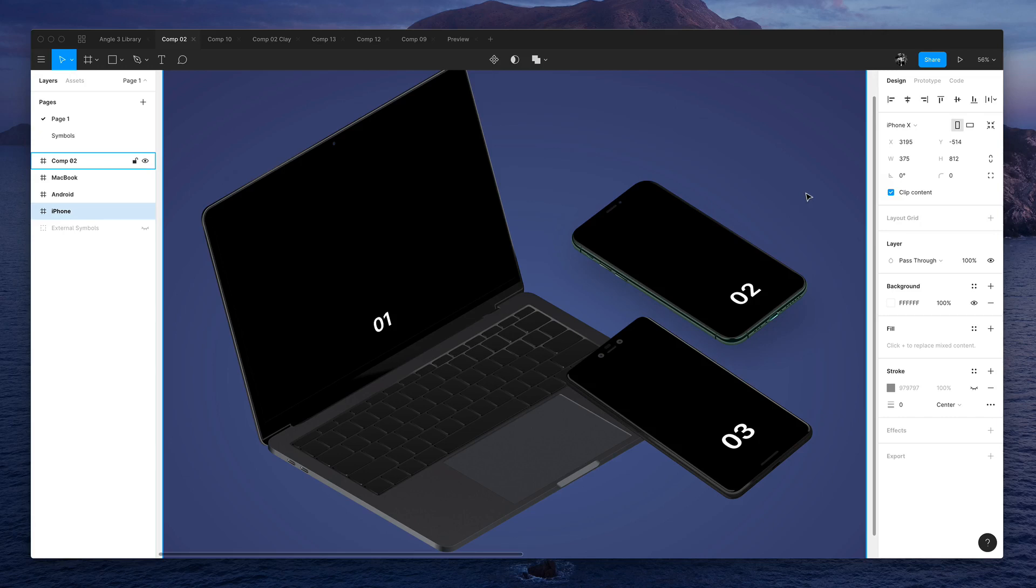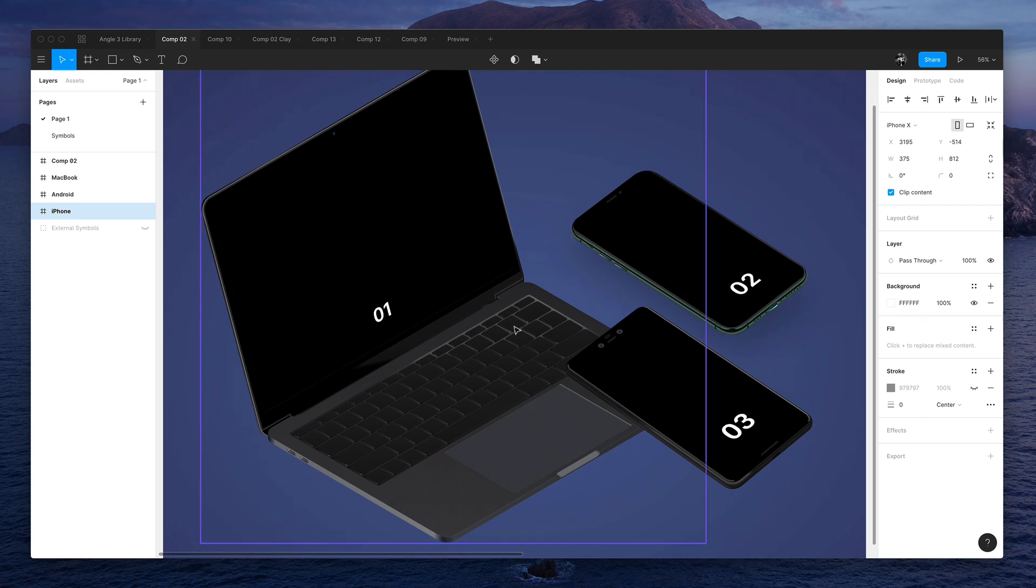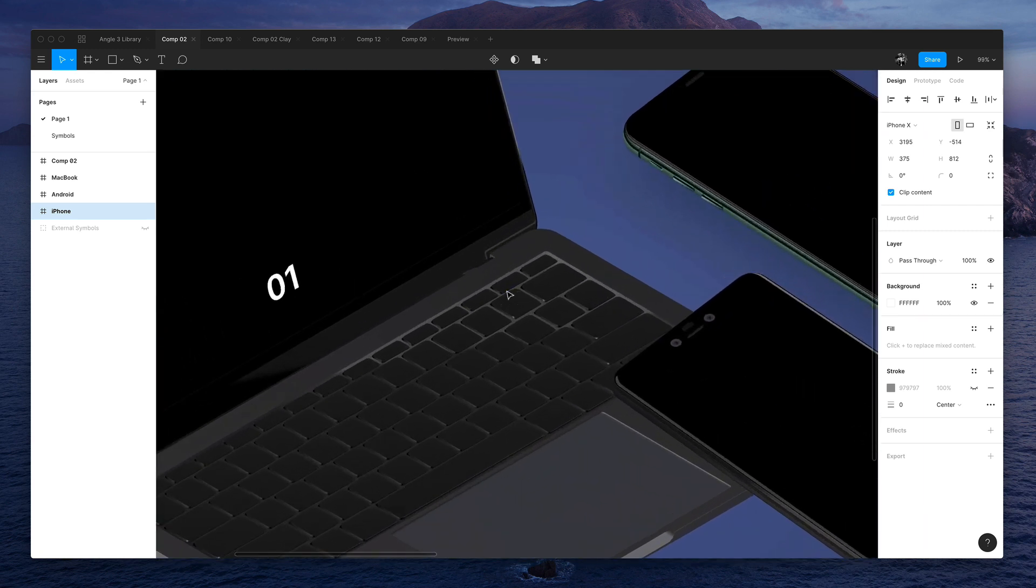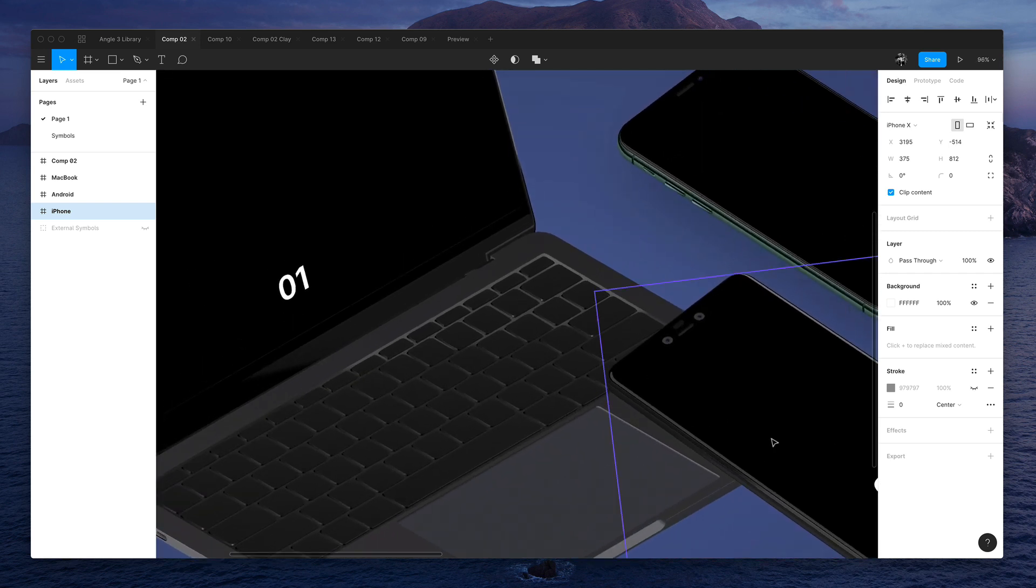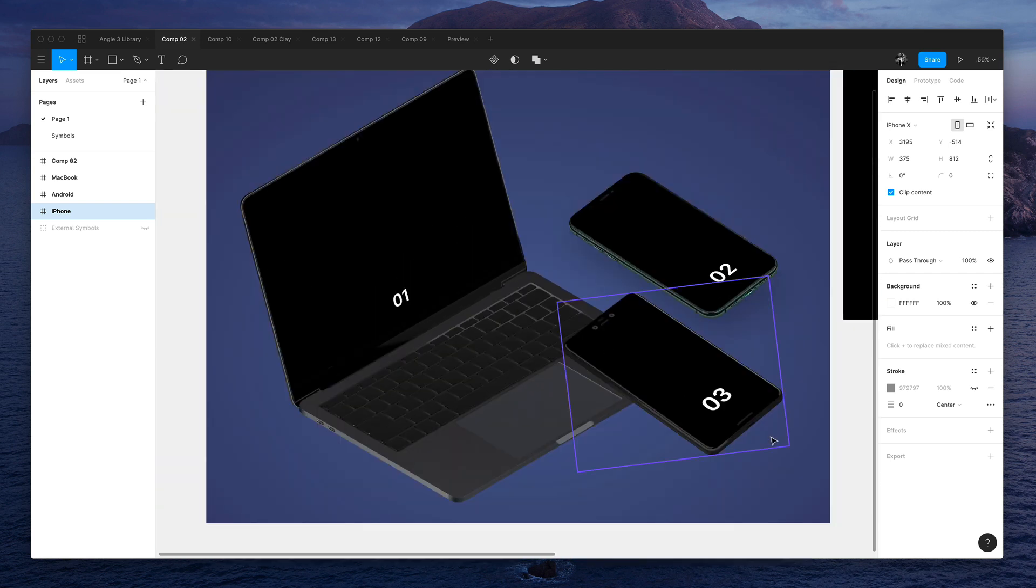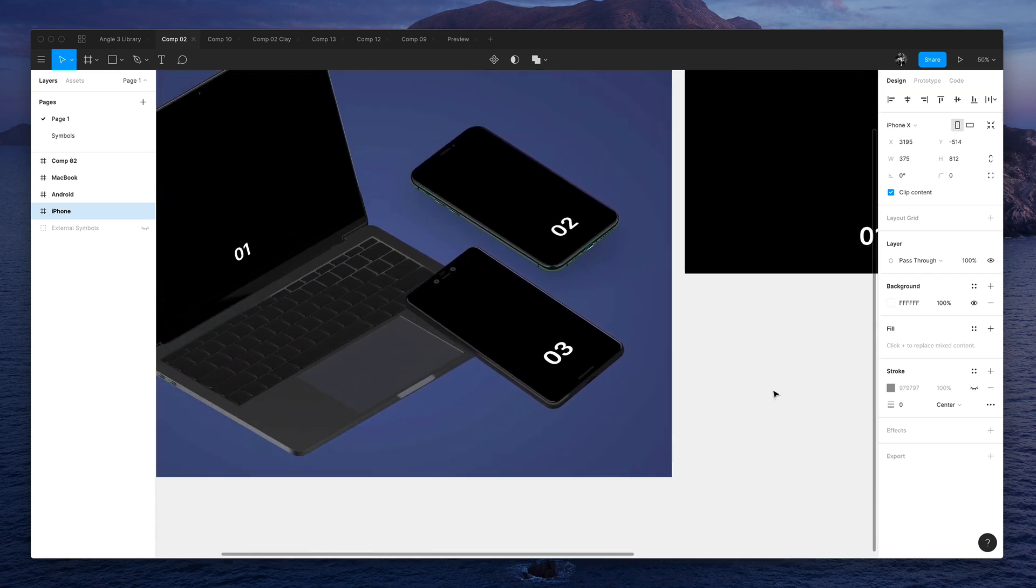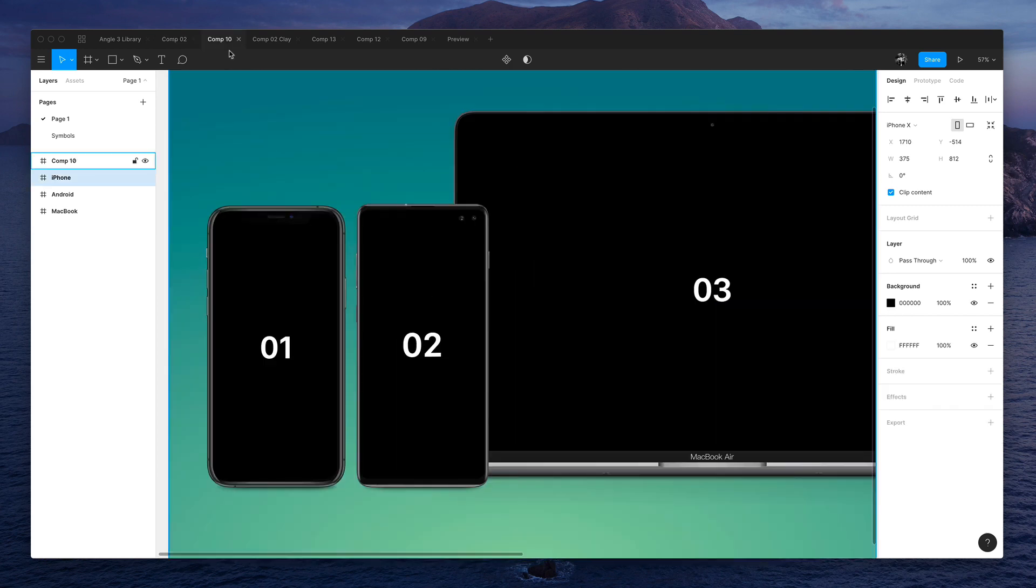So we're making Angle available for Figma this time. And what is Angle? Well, it allows you to create beautiful presentations and we have these mockups fully in vector, and you can put your entire app design and create a beautiful presentation.